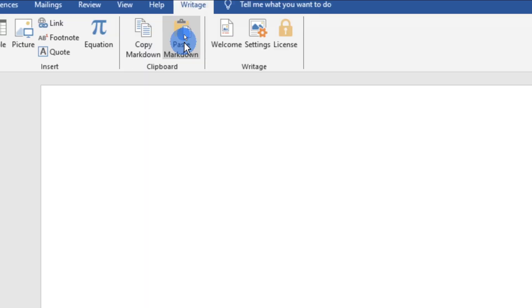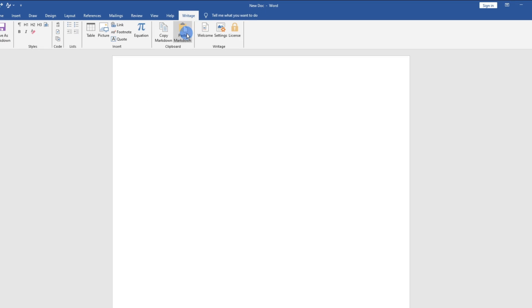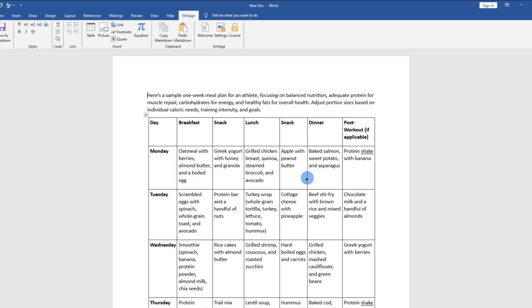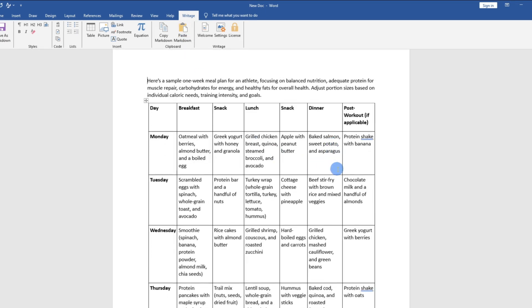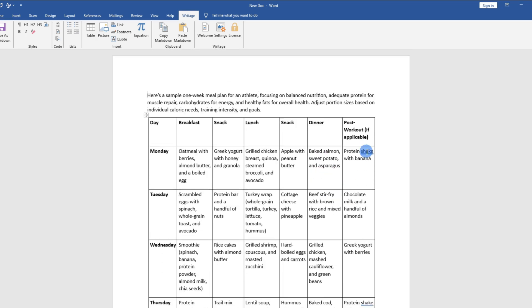Then tap on this option called Paste Markdown. And now when I tap on it, you can see our table has been inserted with the correct formatting from DeepSeq.